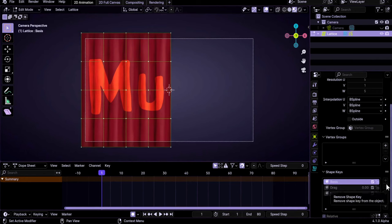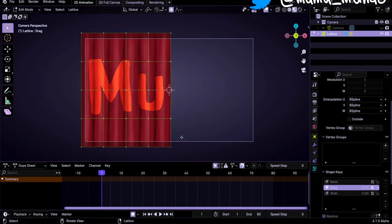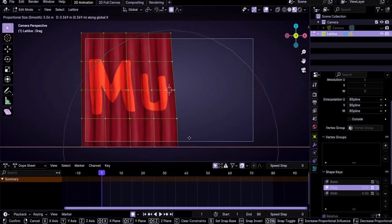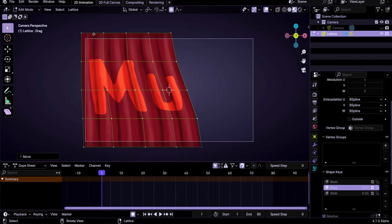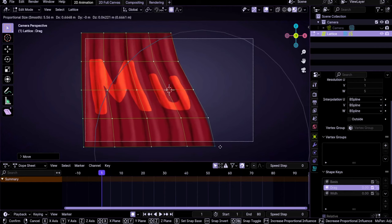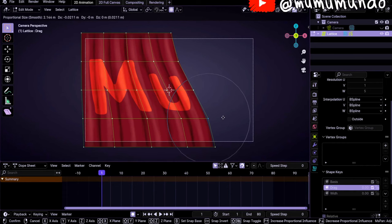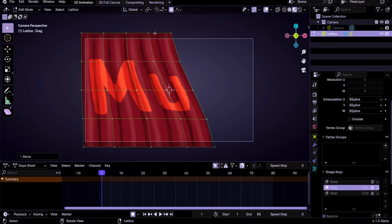We select the Drag shape key and go to Edit mode with Tab. We'll create a distortion in the bottom to make these folds wider. Select this point, press O to enable proportional editing, then G+X to constrain on the X axis. Use the middle mouse button to increase the influence area, being careful not to move the upper points. We want them to stay in place.